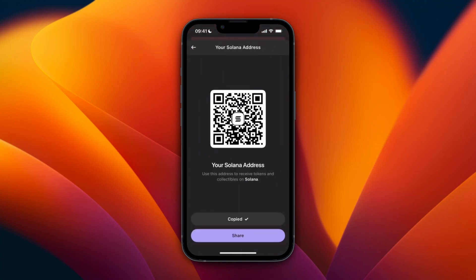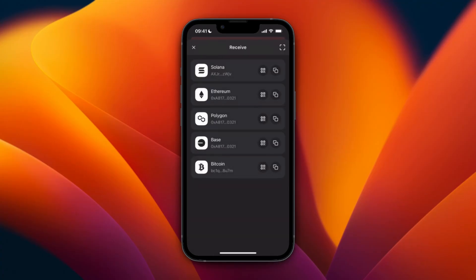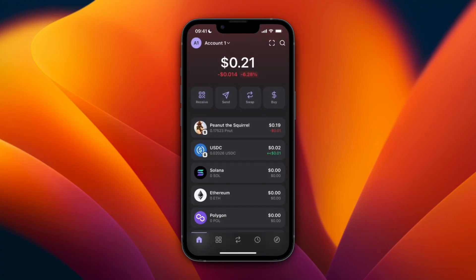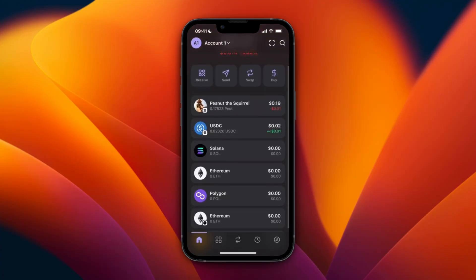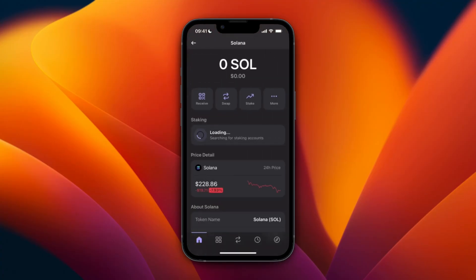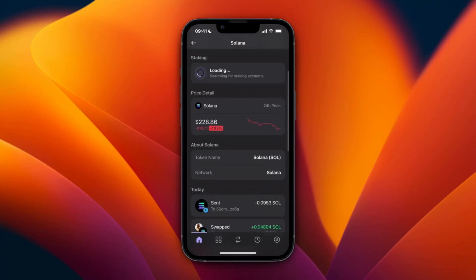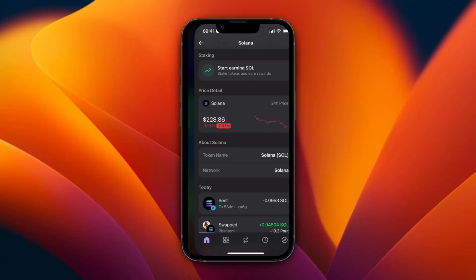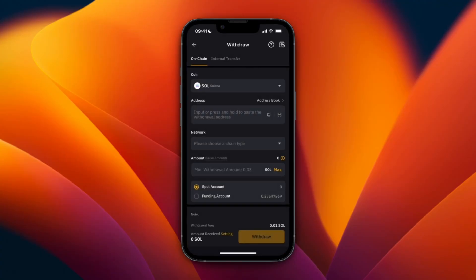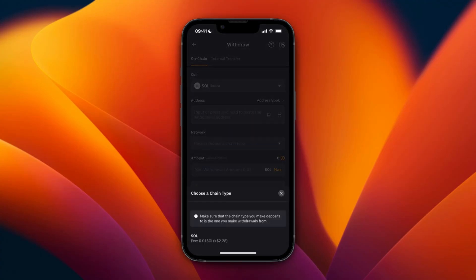Now to know which network it uses, you can just click on Solana right here. When you scroll down you'll see Network: Solana. So that means that on Bybit for the network we also need to pick SOL, which is convenient since it's the only option.